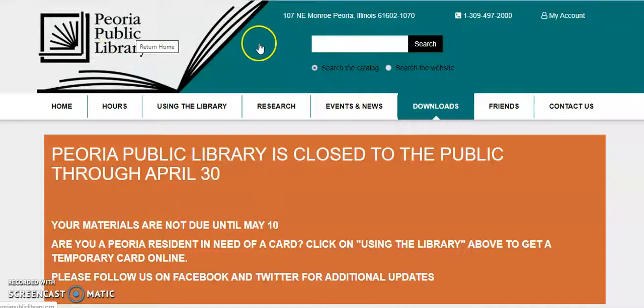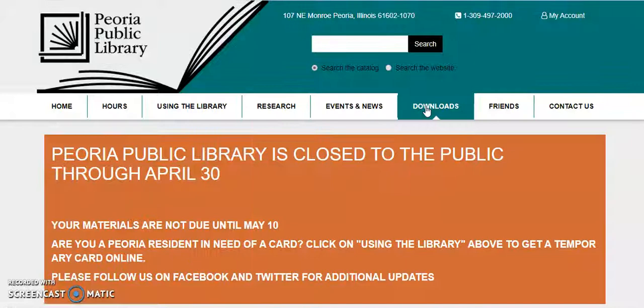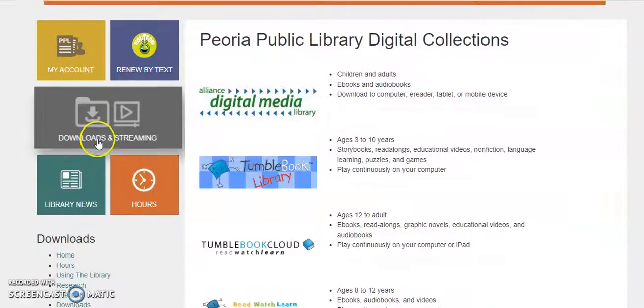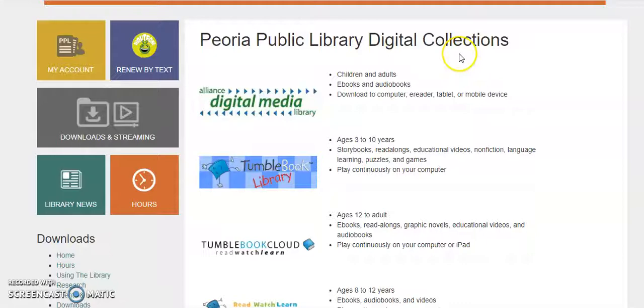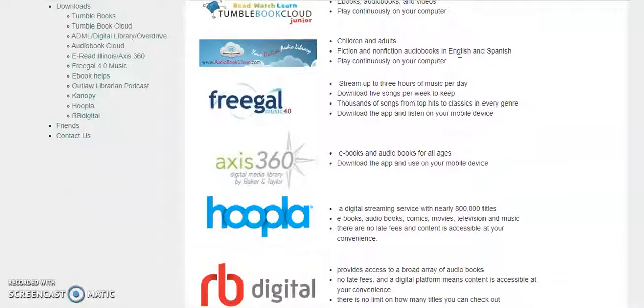To access this collection, you would go to PeoriaPublicLibrary.org and click on the Downloads tab. This is to access this collection through a laptop or desktop computer like I'm using today. You can also click on this gray Downloads and Streaming box. Either will take you to the same place, the Peoria Public Library's Digital Collections page. Not to be confused with our databases, which is in the research tab.